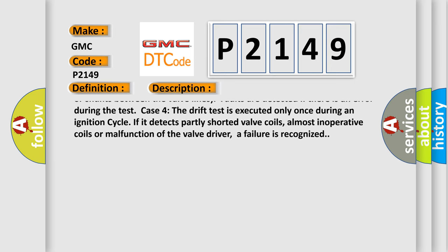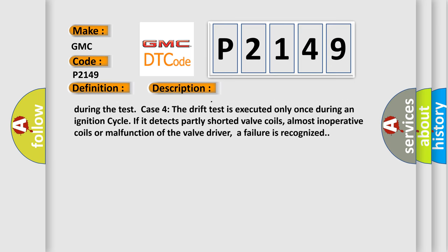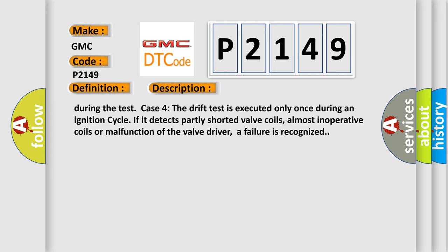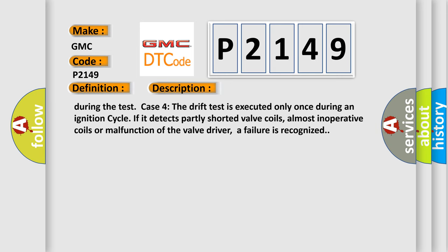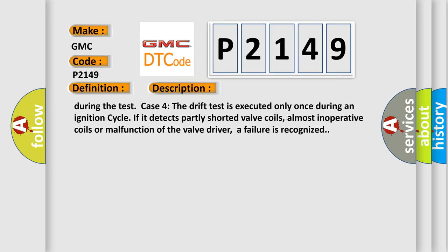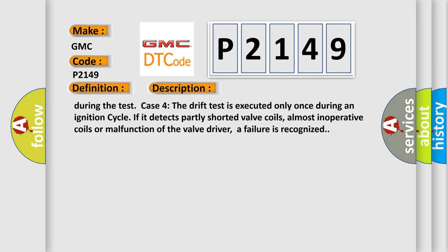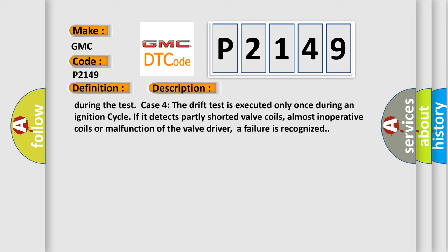Case 4: The drift test is executed only once during an ignition cycle. If it detects partly shorted valve coils, almost inoperative coils or malfunction of the valve driver, a failure is recognized.